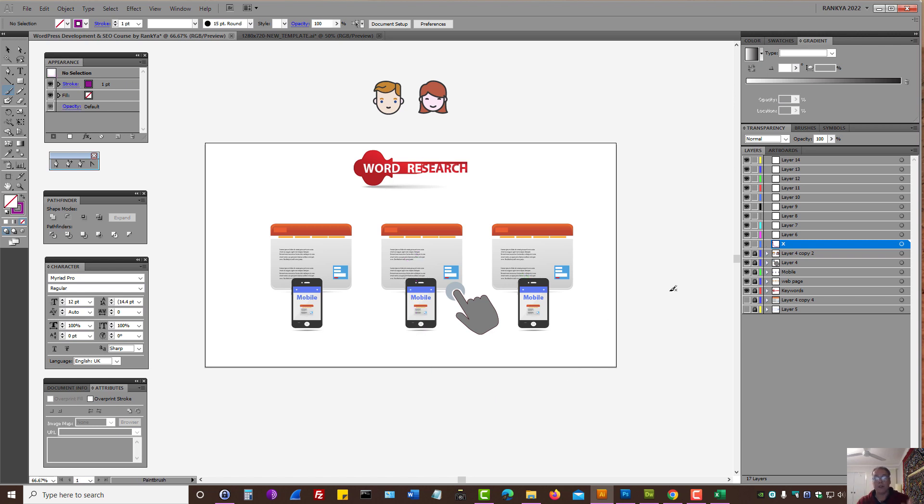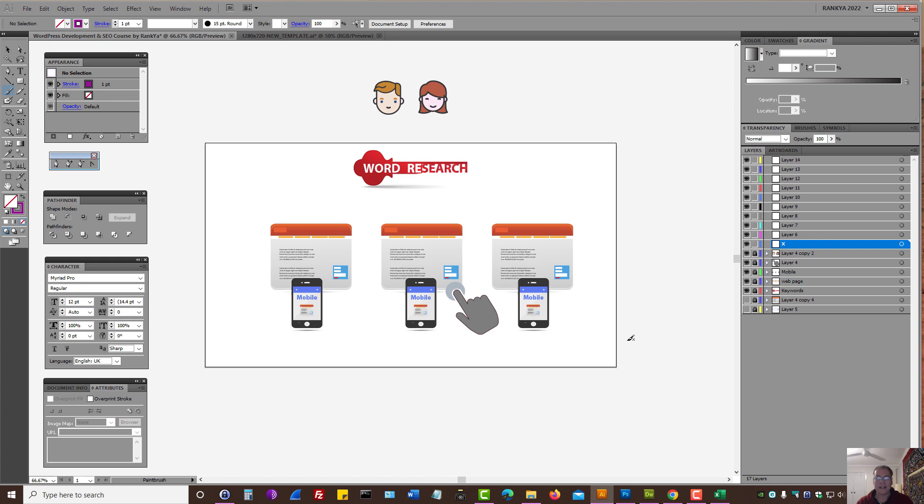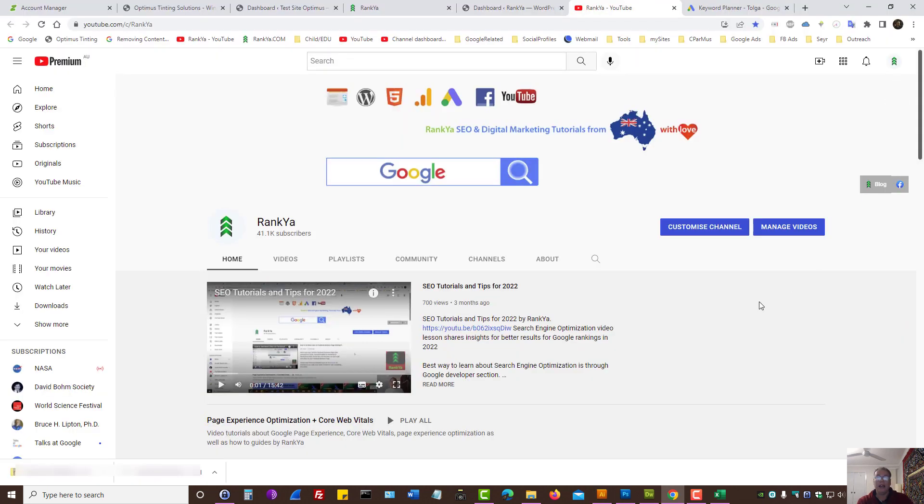So you've done your customer profiling. You've done your keyword research. And I've shared some tips with you as to how to go about that. Rankia YouTube channel has keyword research tutorials. So now let's go and see the next step, because this video session and the insights within it is the most important for any web development project. And I'll talk with you in the next video session.